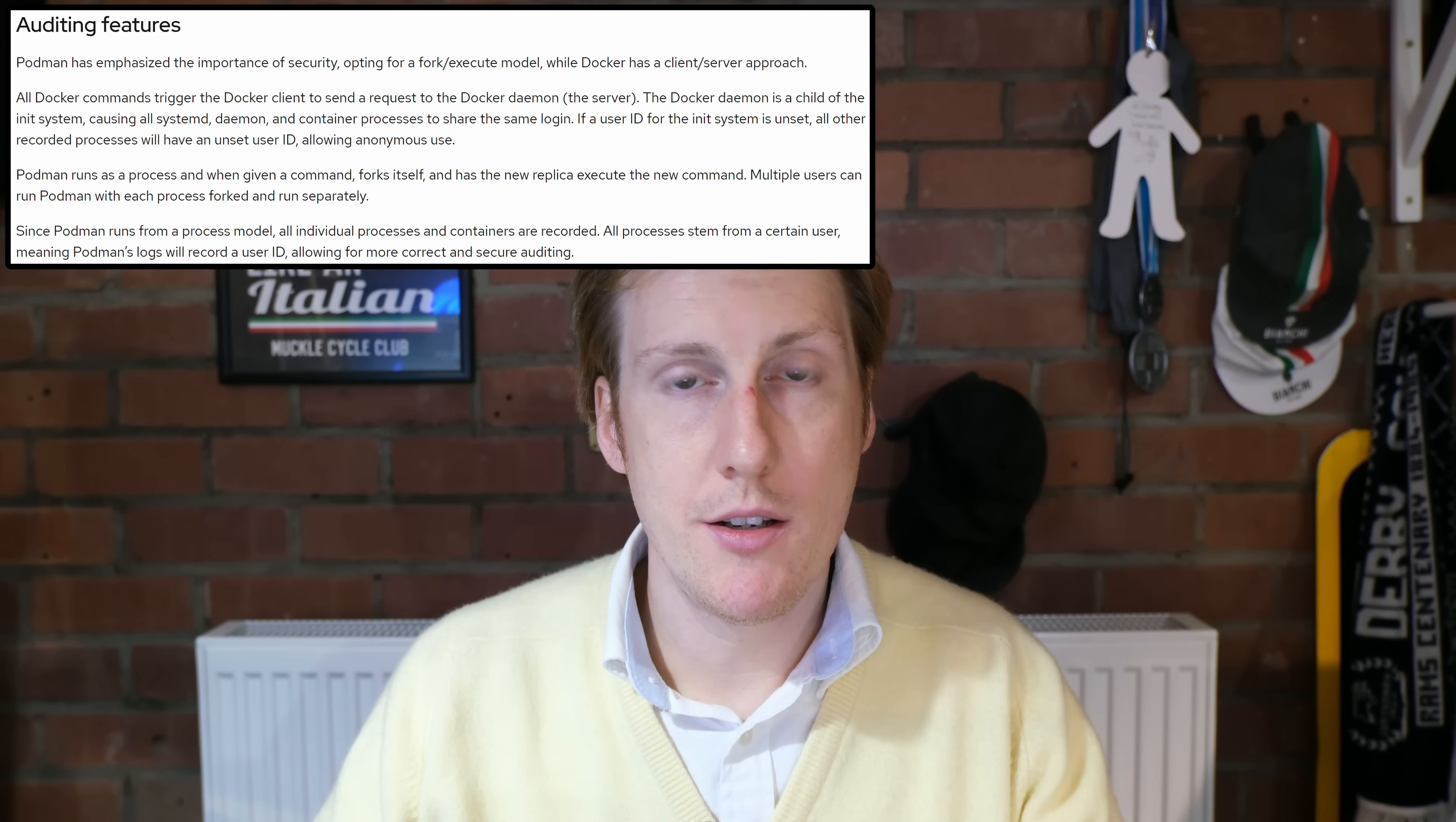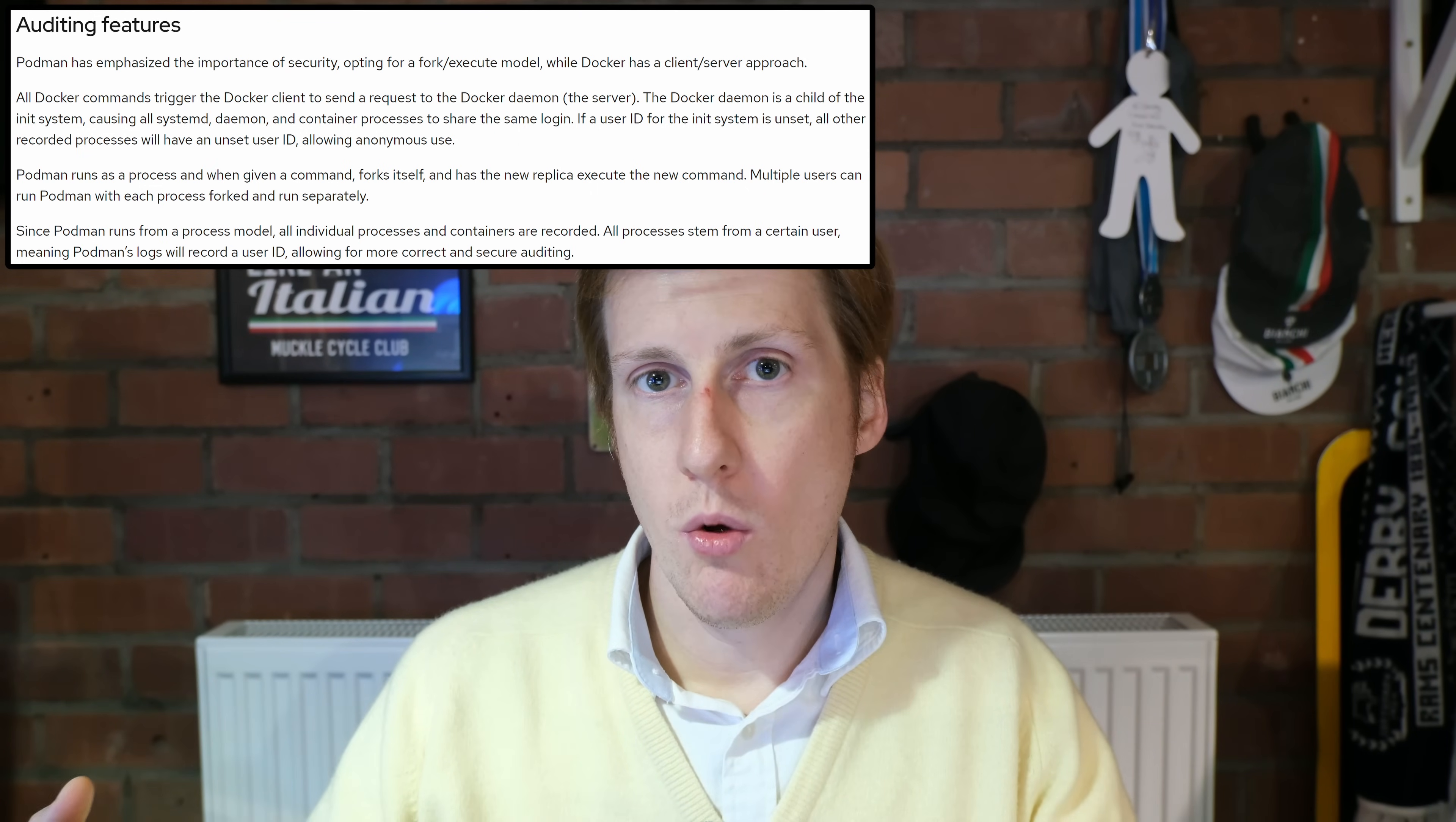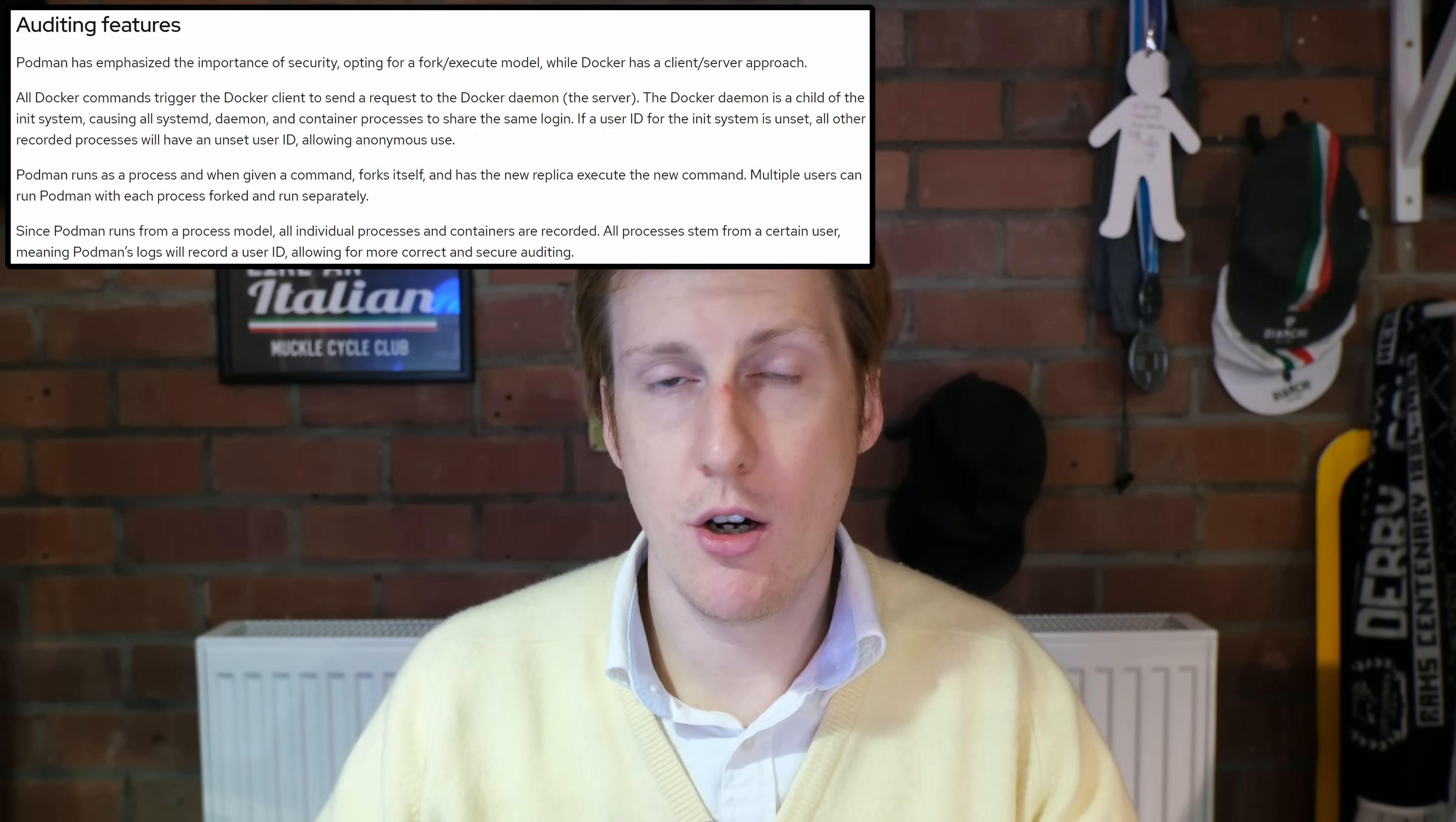Number two is auditability. And Podman uses an execute fork model so that all commands are forked and run independently. So you could have multiple users all doing different commands that are auditable. Whereas Docker uses a client-server model, where all of the executed commands are done centrally. That means Podman has the ability to see specific commands sent from specific users, which makes it simple to diagnose and, from a security perspective, invokes the principle of least privilege and gives full auditability of user actions.